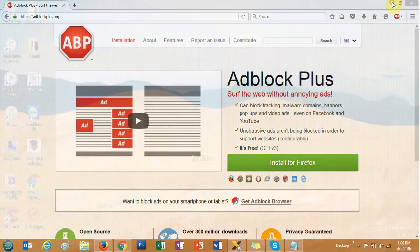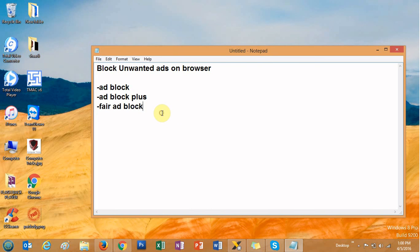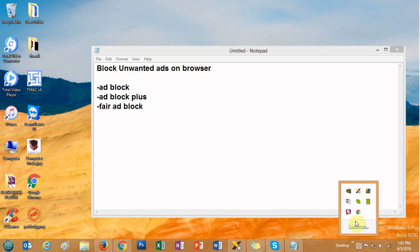It's completed. You can use these steps to block unwanted ads on any browser. Thank you for watching — please subscribe to my channel for more updates, and thank you so much. Have a great day, goodbye.